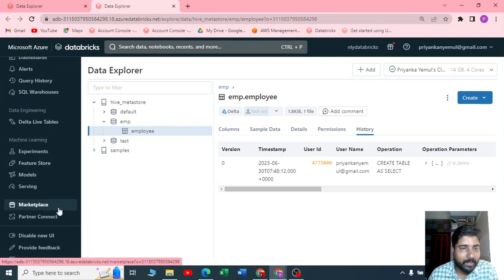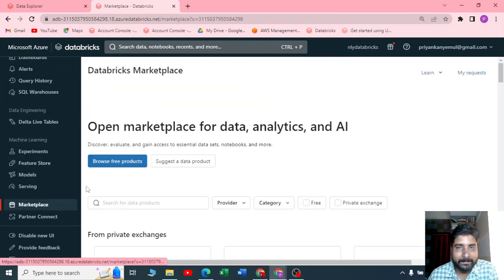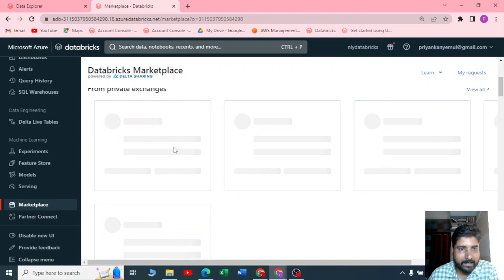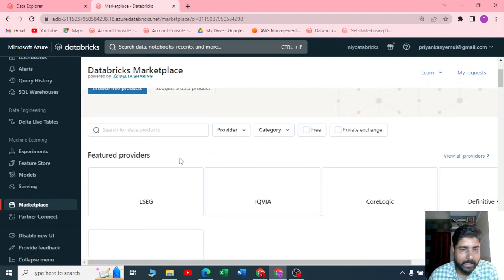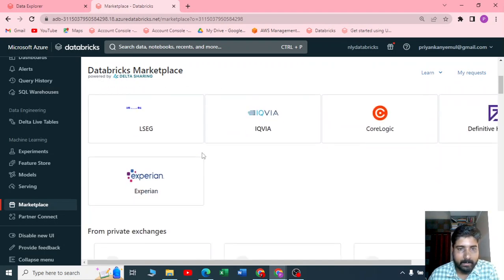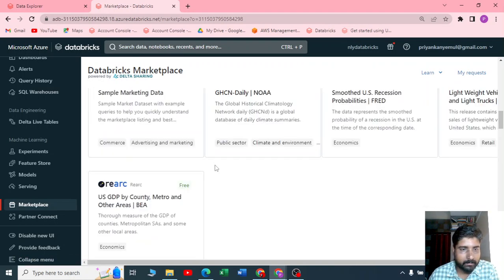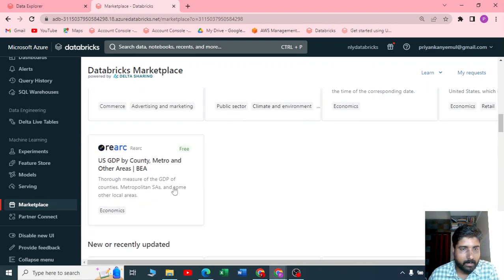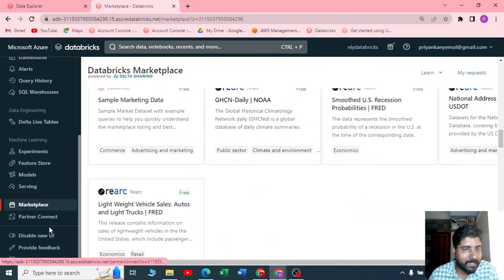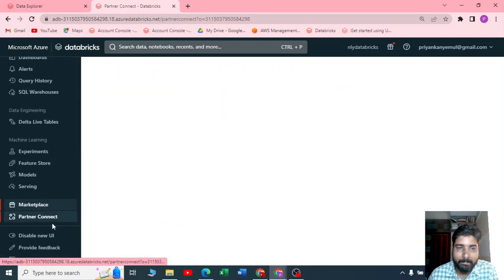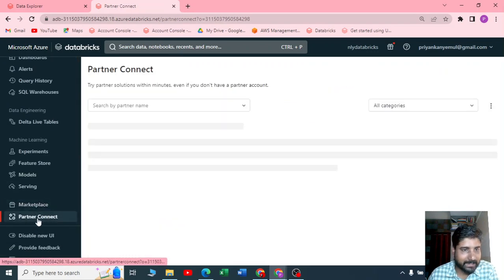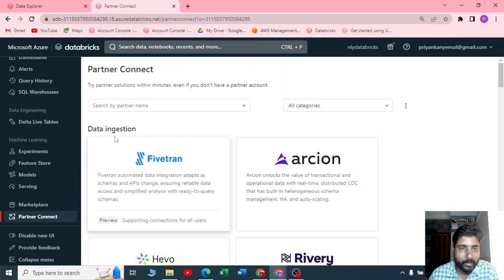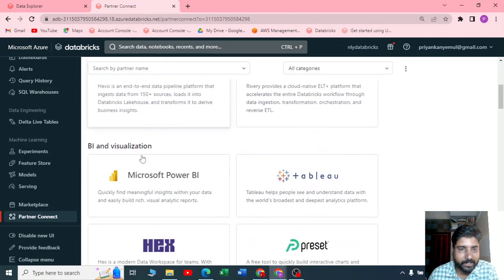Let me click on the partner connect. Yes, I want to connect it to the third party. You can see data ingestion, there are so many tools.